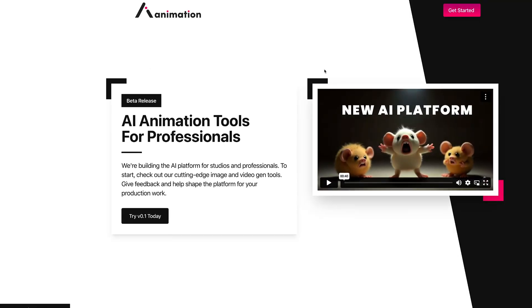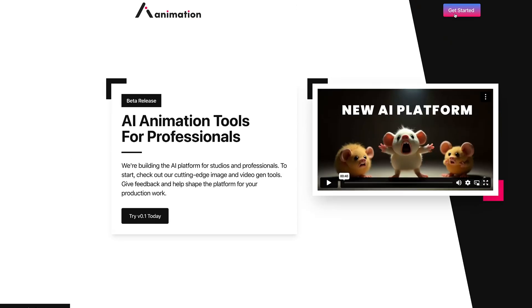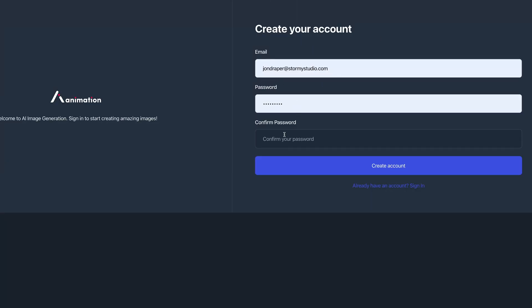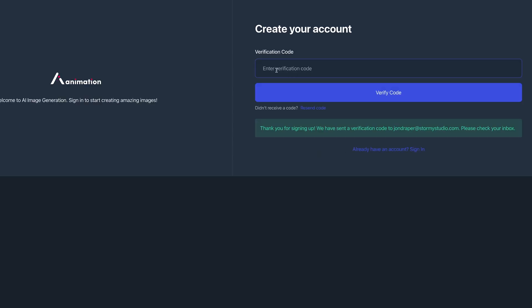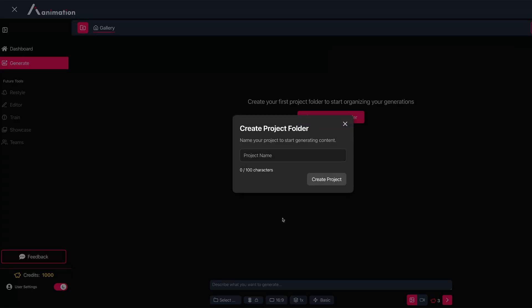That opens up almost a second home page with information about the platform. Press 'Get Started' again, then create a new user with your email. It will ask for a verification code which will be emailed to you. If you can't find your code, check your spam folder. Once you have your code, paste it in and you'll be logged straight into the dashboard.